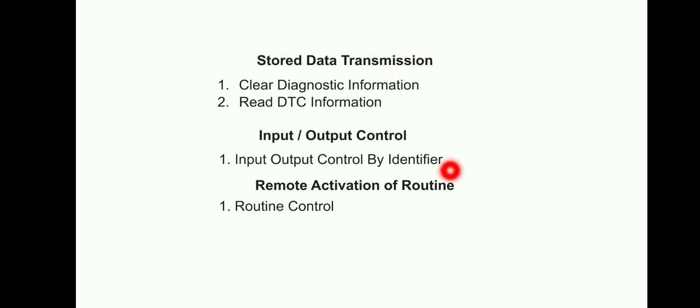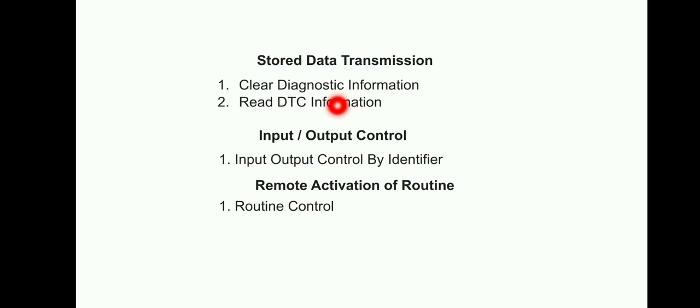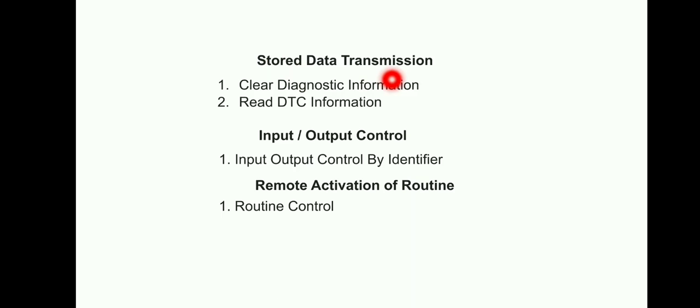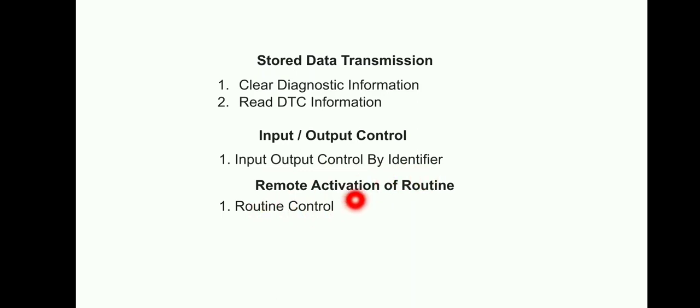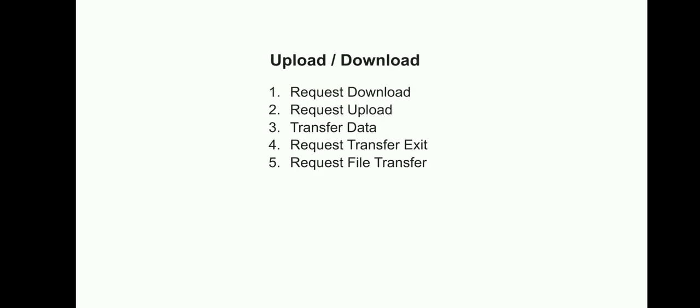Next is Stored Data Transmission, which is one functional group, then IO Control, then Remote Activation - so two each. Under Stored Data Transmission: Clear Diagnostic Information and Read DTC Information. The reason is Stored Data Transmission means this data can be stored or it can be either cleared, so that's why these two services are accommodated under Stored Data Transmission. Then IO Control is a direct service, the service is IO Control by Identifier. Remote Activation is also a direct service: Routine Control.